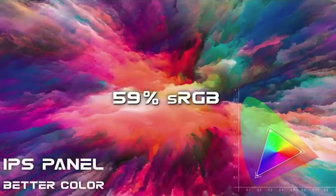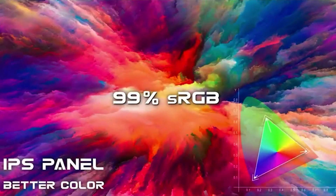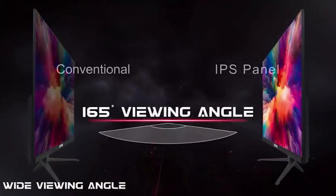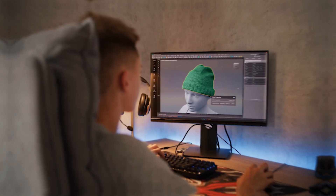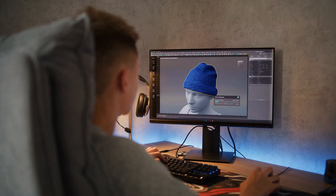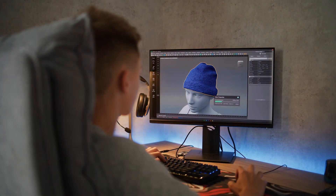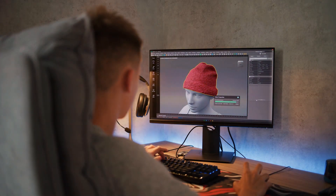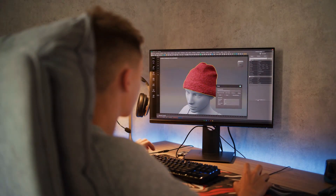Another benefit of IPS monitors is their accurate color reproduction. They can display a wide range of colors and have a high color gamut, making them ideal for tasks that require precise color matching.